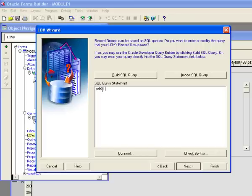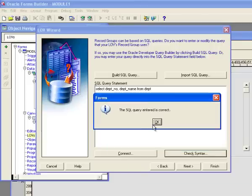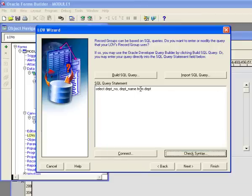I'm going to type in: SELECT DeptNo, DeptName FROM Dept. I don't need a semicolon at the end. I'll hit Check Syntax and it says the SQL query is correct. So now I've built a SQL query that selects the department number and department name from Dept. I hit Next and here are my two record group columns.